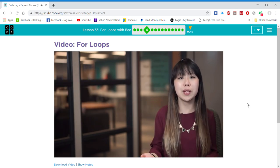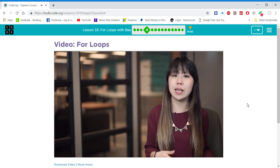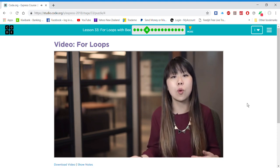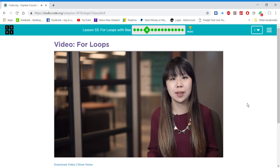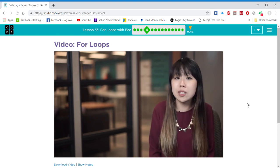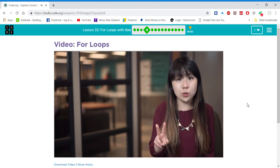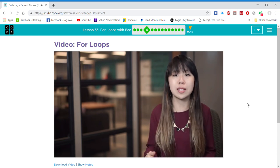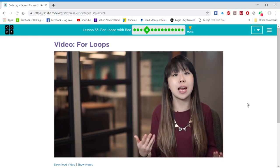Also, in a for loop, you can increment the counter by a number other than one each time. You can potentially count by twos, fours, or even an amount that changes every time through.